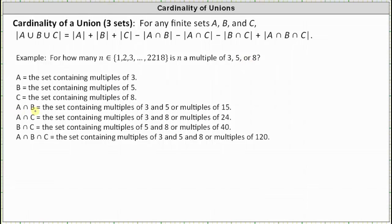Therefore, A intersect B is the set containing multiples of three and five, which would be multiples of 15. And A intersect C is the set containing multiples of three and eight, which would be multiples of 24. And B intersect C is the set containing multiples of five and eight, which would be multiples of 40. And finally, A intersect B intersect C is the set containing multiples of three and five and eight, which would be multiples of 120.